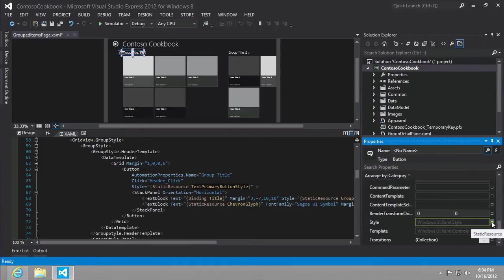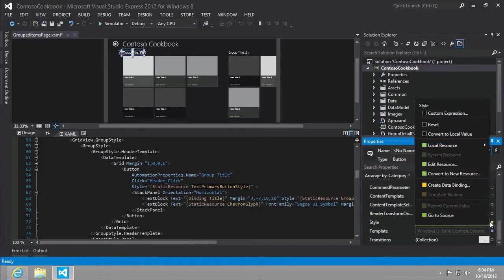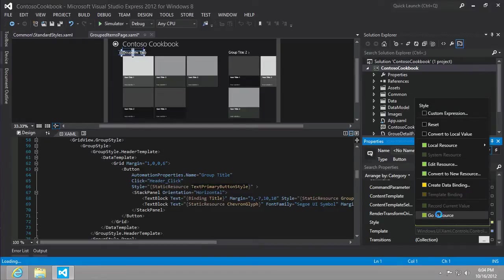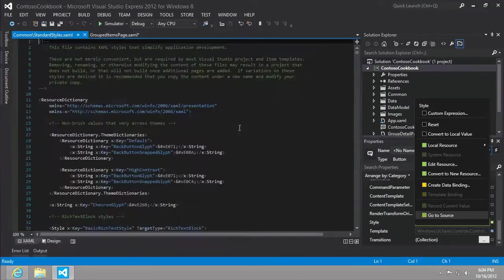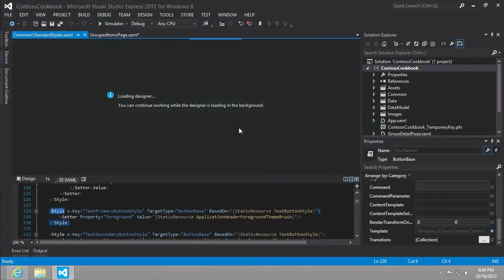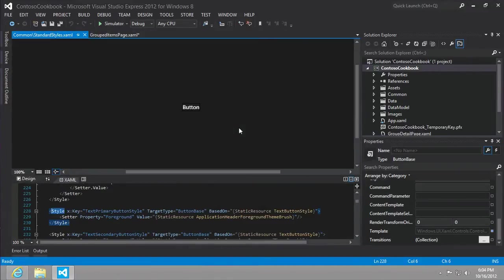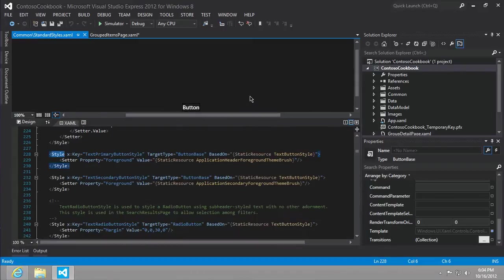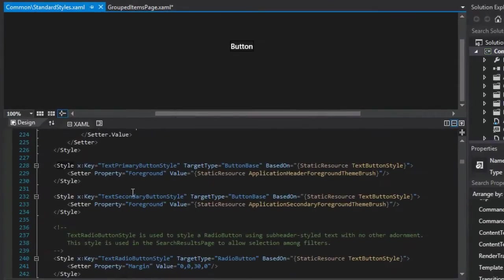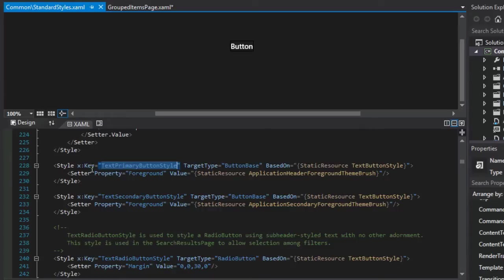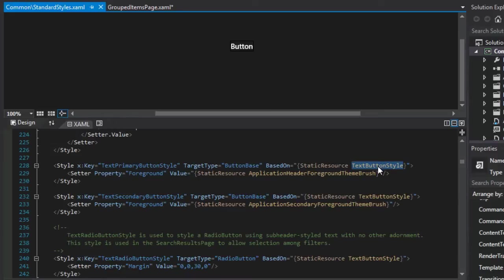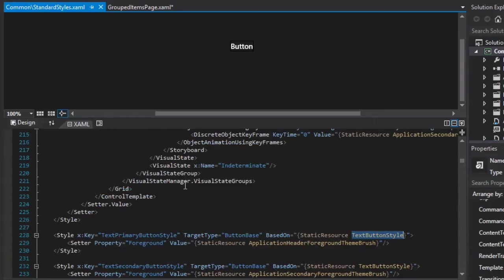The button's style attribute is statically bound to something called the text primary button style, defined in the standard styles dot XAML. Do you remember how to easily get there? Let's go into the miscellaneous category in the properties window for our button. Under style, it's bound and I'm just going to click go to source that'll open up the standard style with the button style selected.